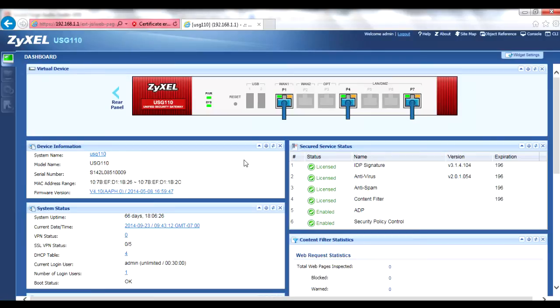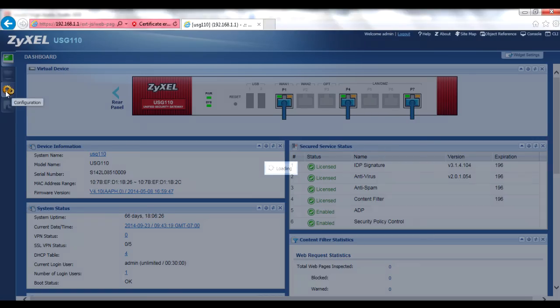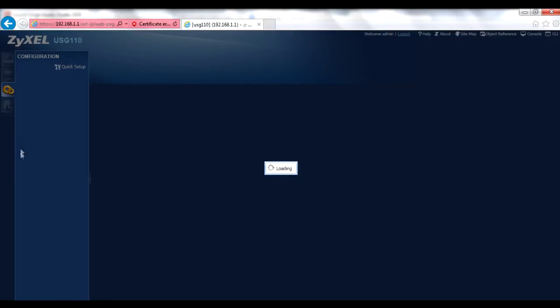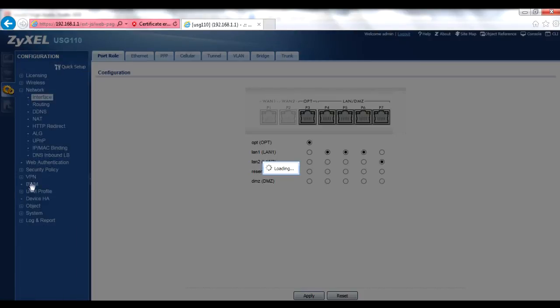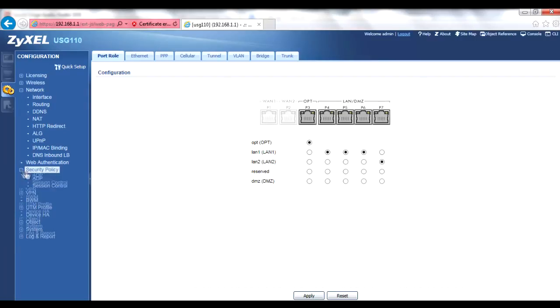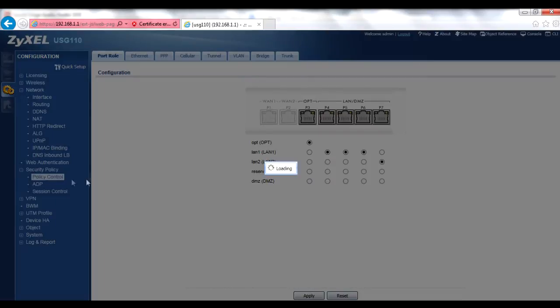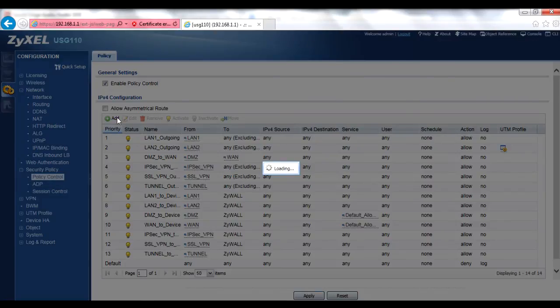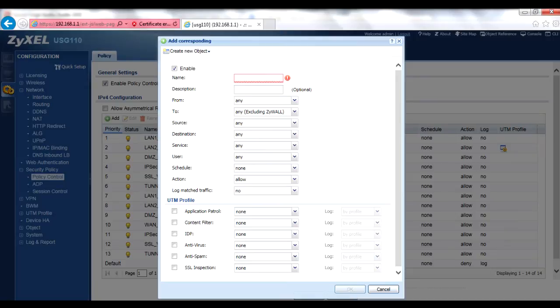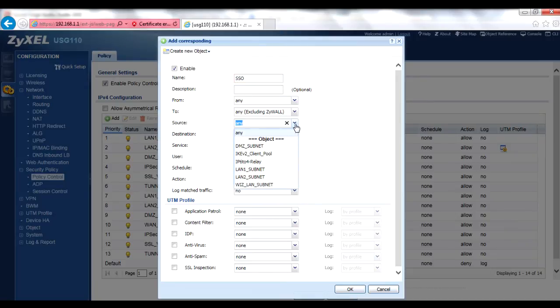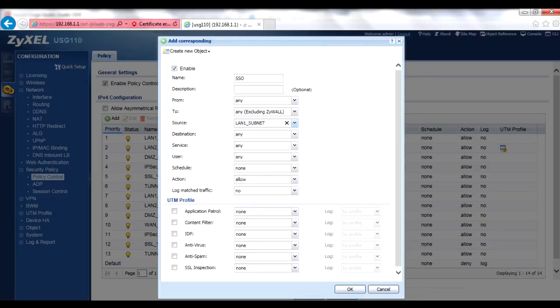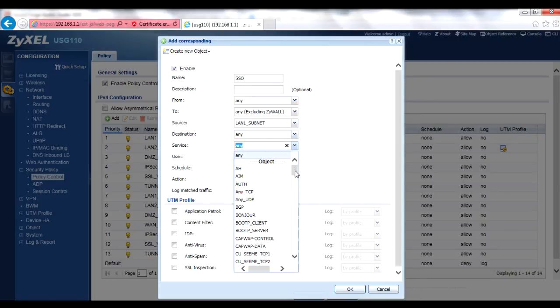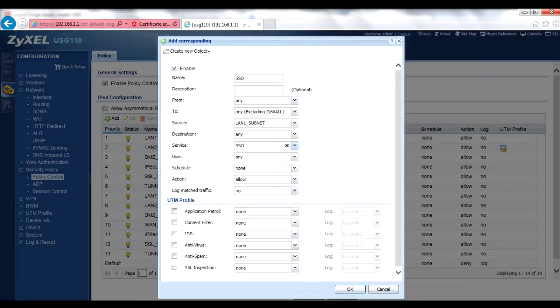In order to ensure that user traffic is passed correctly, you'll need to create a new security policy on your USG. Do this by going to the Configuration, Security Policy, Policy Control menu, and then clicking the Add button. Enable the rule and give it a name. Set the source as the subnet being used by the SSO Web Authentication policy, such as LAN1 subnet, the destination as Any, the service as SSO, and the action to Allow. Click OK to save the new policy.